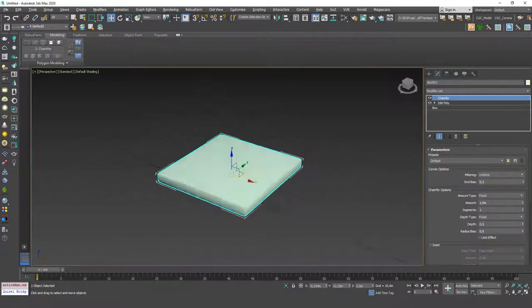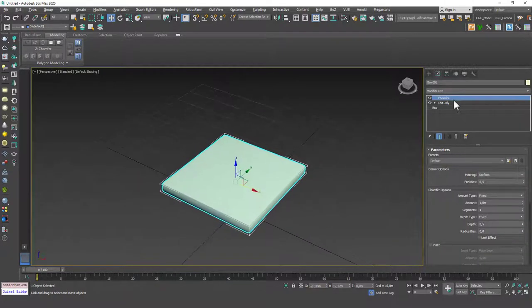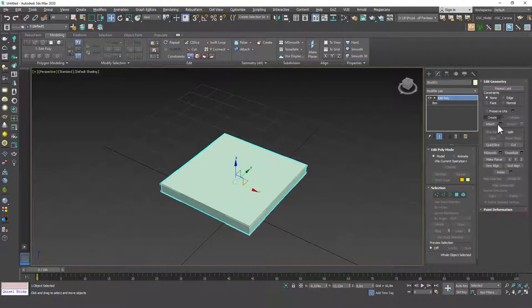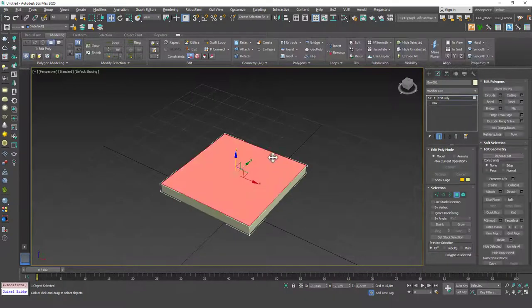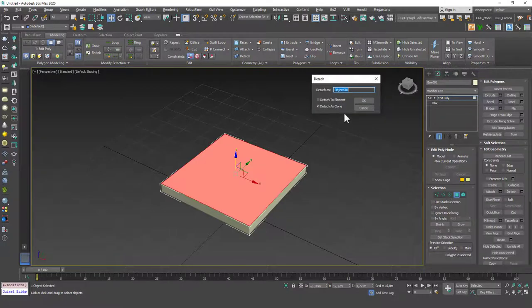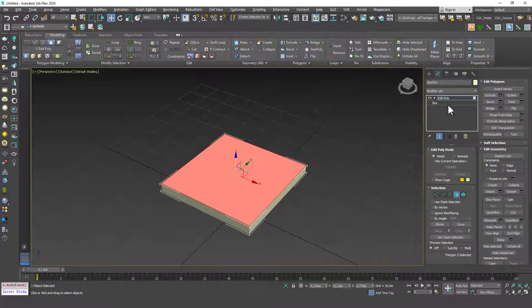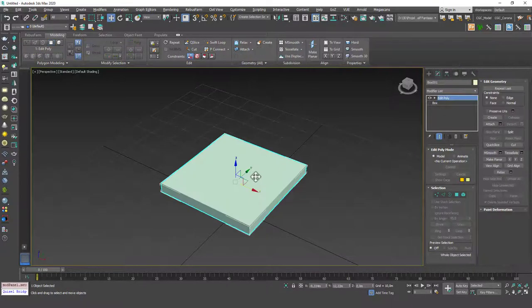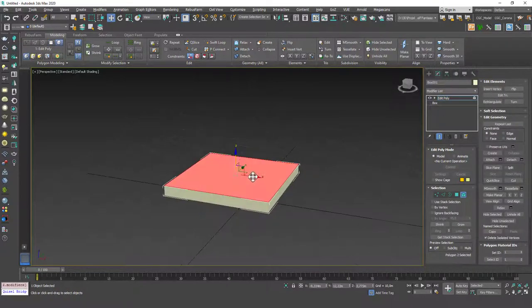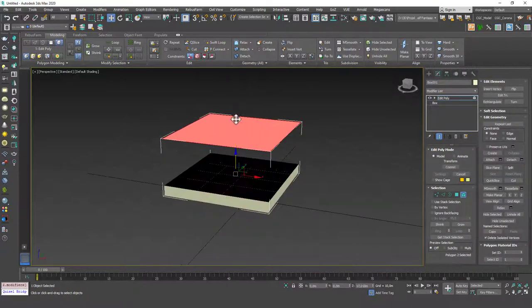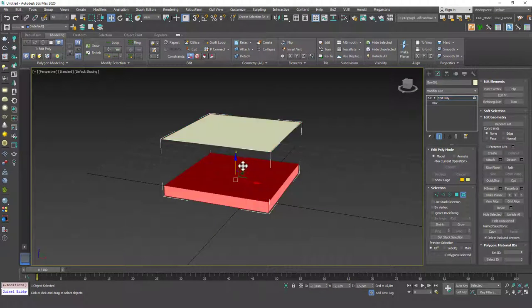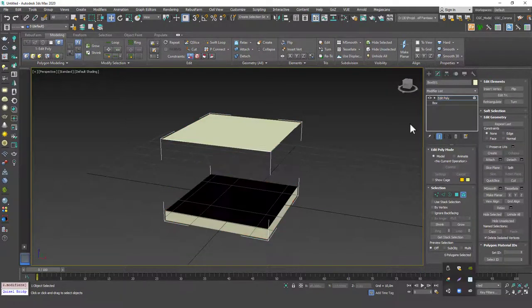Now let's talk about Detach to Element. If you hit four, select a face, open settings, and click Detach to Element, this face becomes a separate element and the rest becomes a separate element — and they are not welded together.